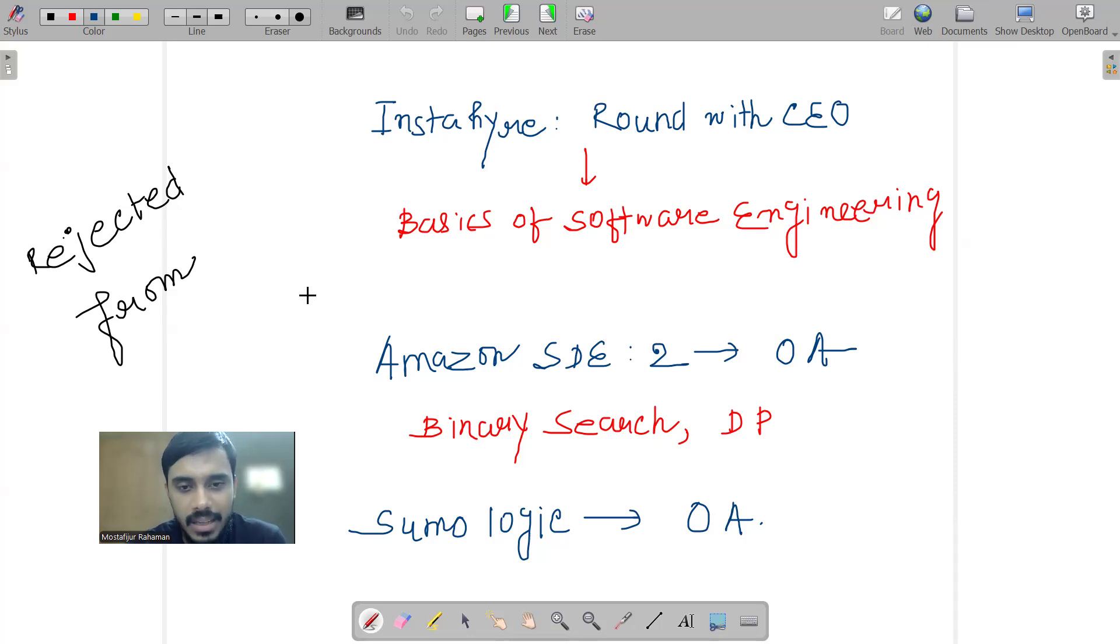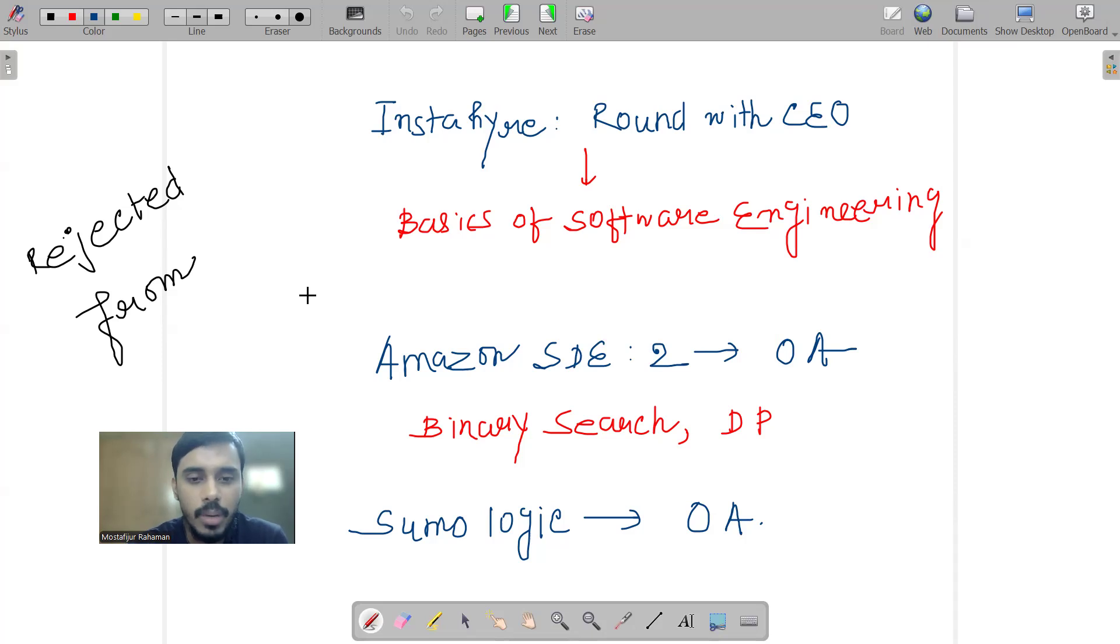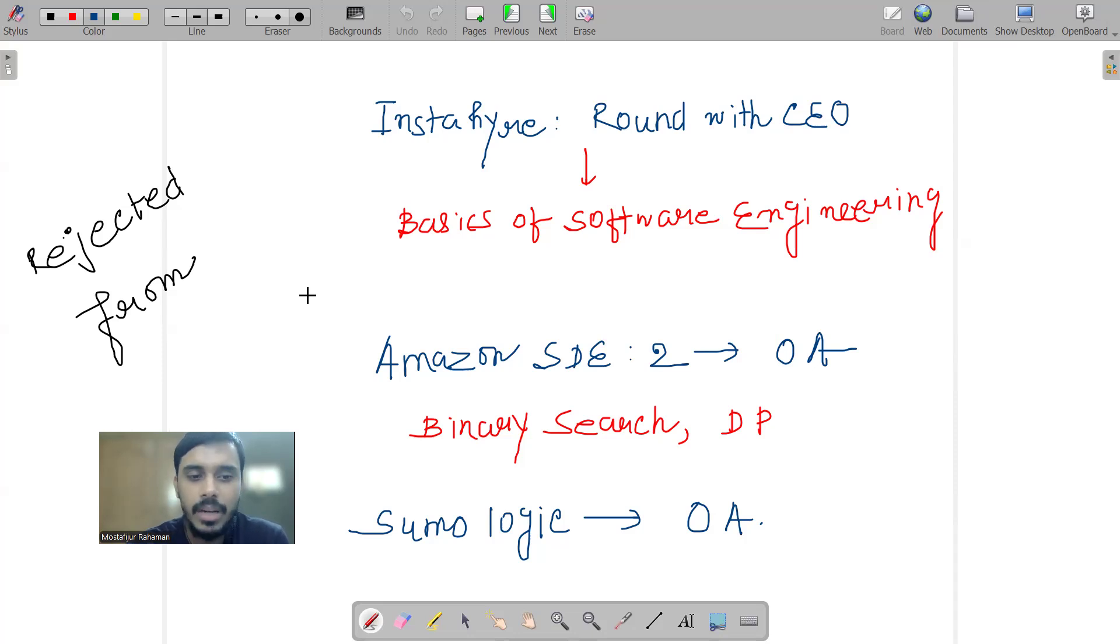Also, I received a test link for Amazon SD2, up to OA round. I've been quite a bit detached from DSA for a few months, I would say. The topics they asked were binary search and DP. I went to give the exam, it was not well enough. So I got rejected.